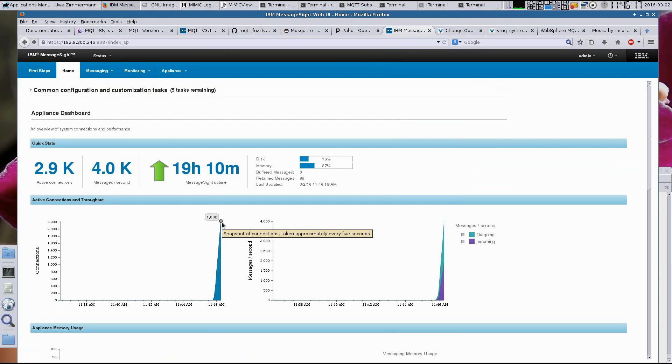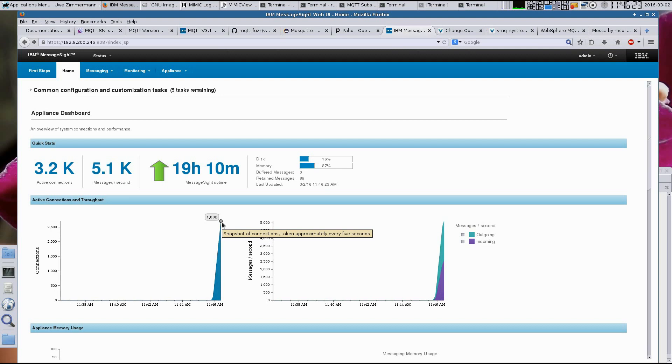Once we're done, we should see exactly 10,002 connections, one for each of the 10,000 sensors and the two subscribers. Not one more or one less. That's how precise the simulation can be.